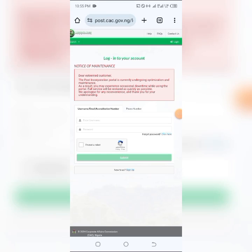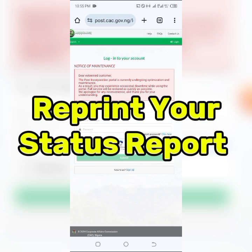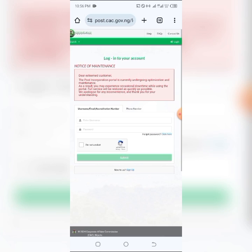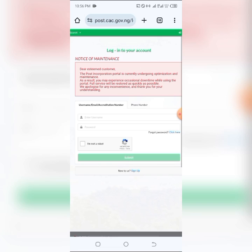Hello ladies and gentlemen, today in this video I want to show you how you can reprint your status report for your business. It's a very easy step. So let's say for example you want to reprint this report for your business name — this video is how you can get things done.